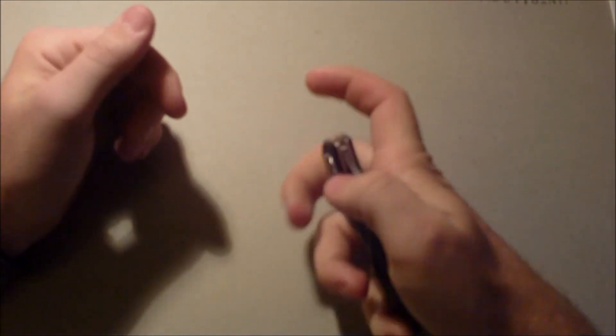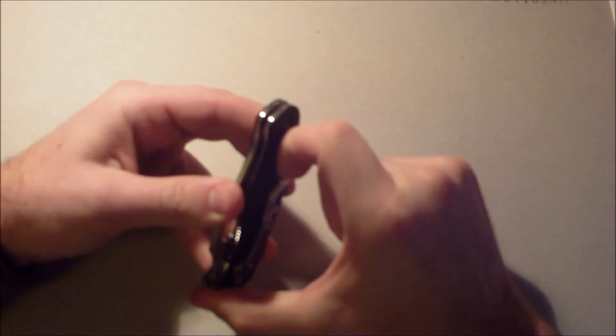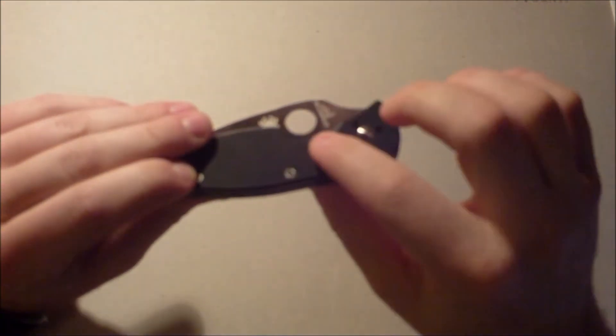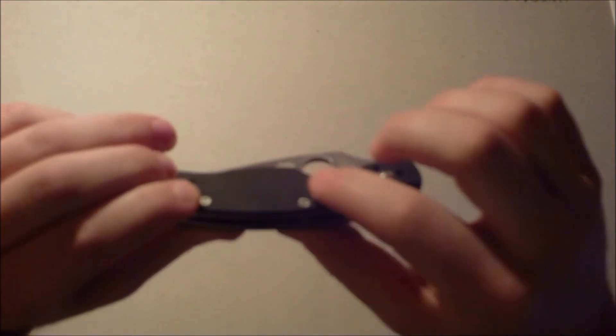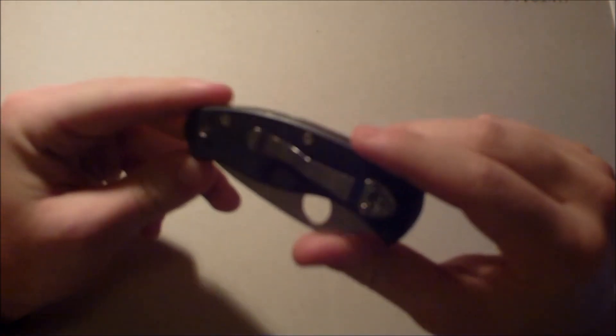But my only issue with it is this pocket clip is very tight. It's hard for me to even move with my finger. And the fact that it's got these raised scales kind of grip. I think this will destroy my pocket.